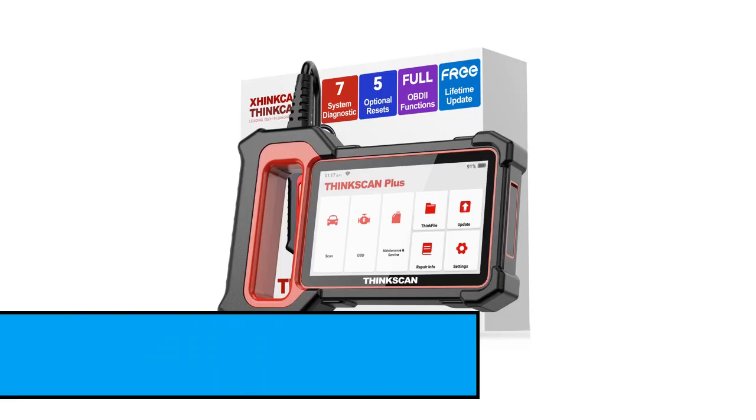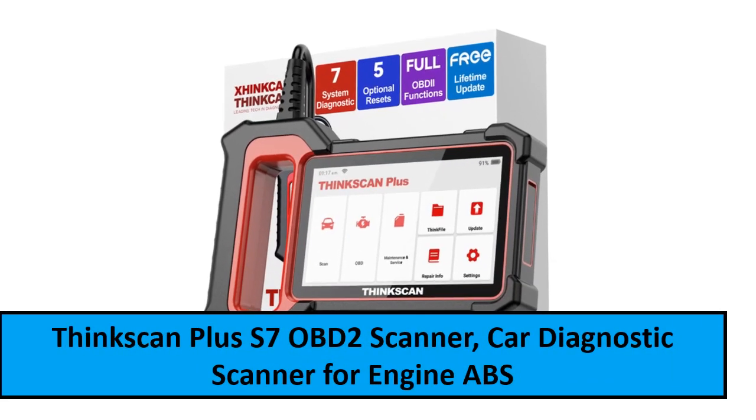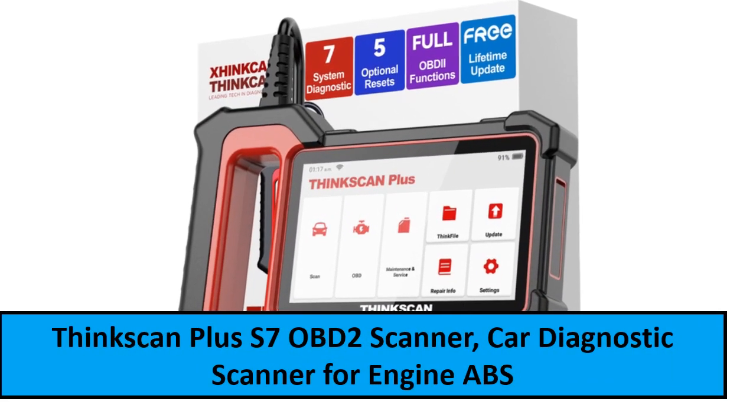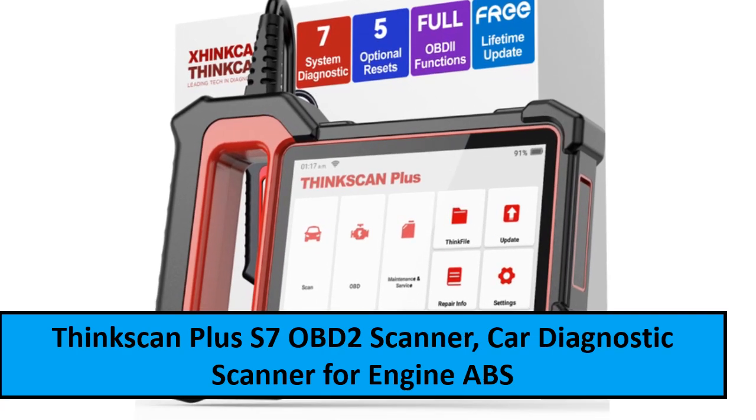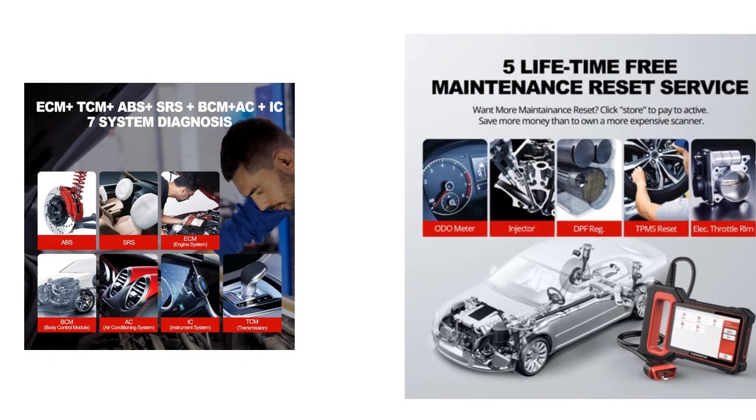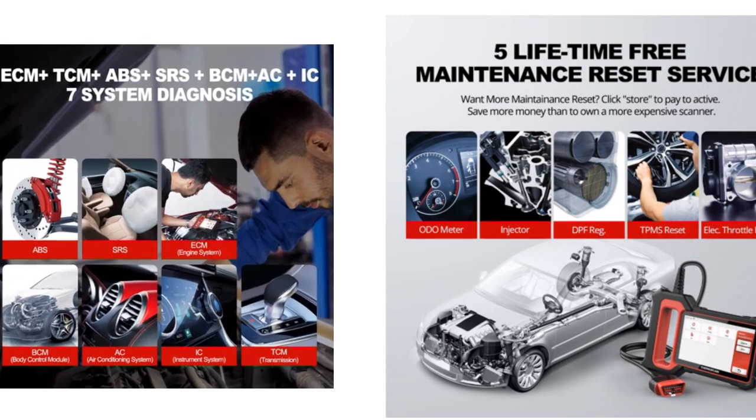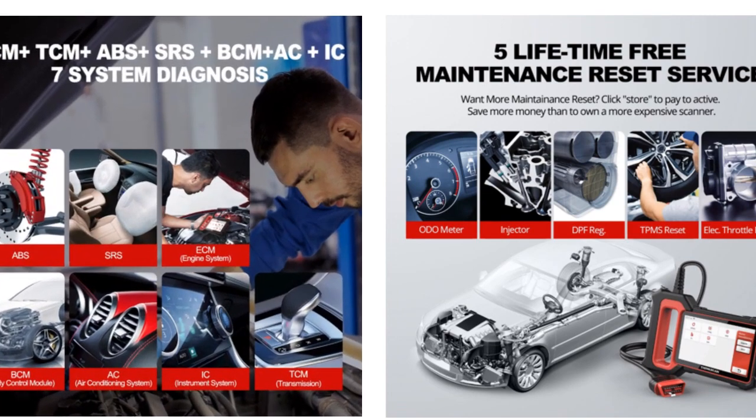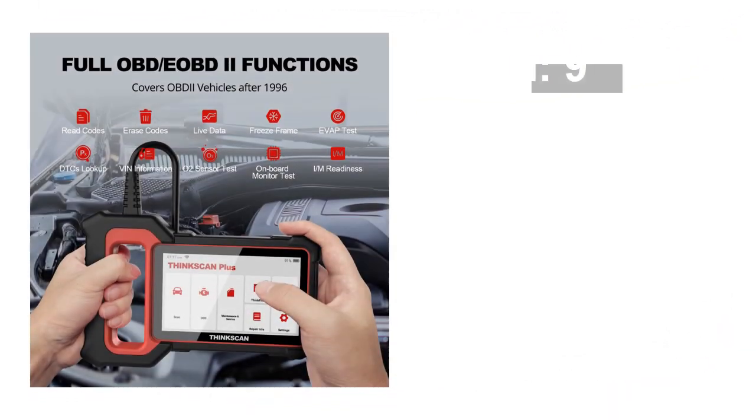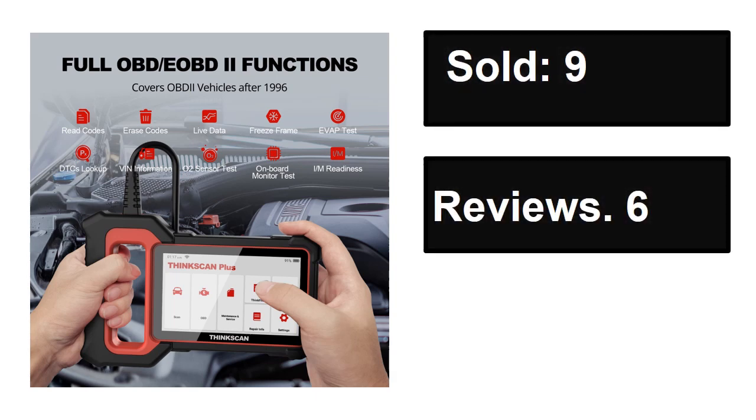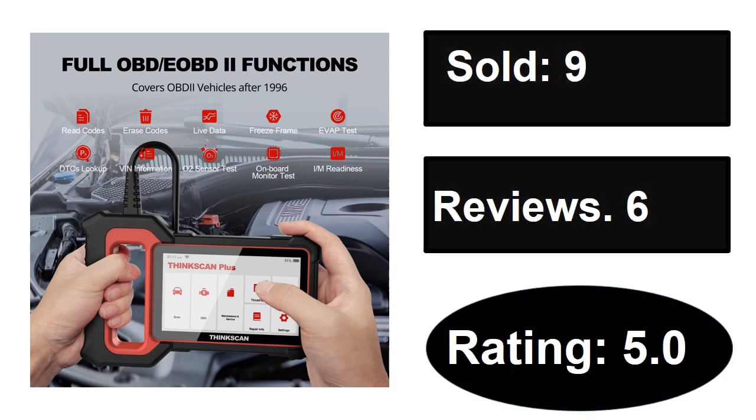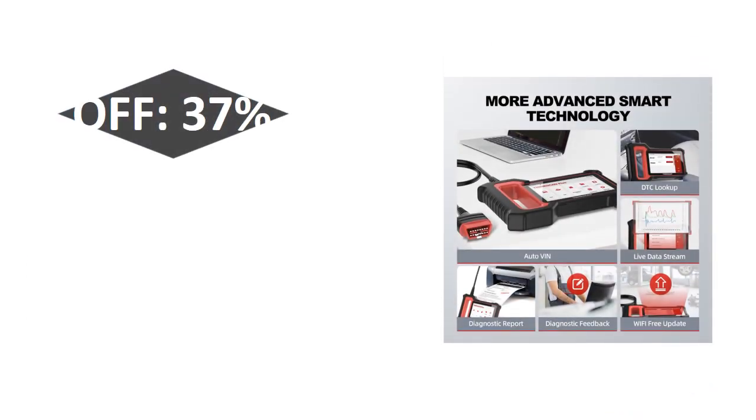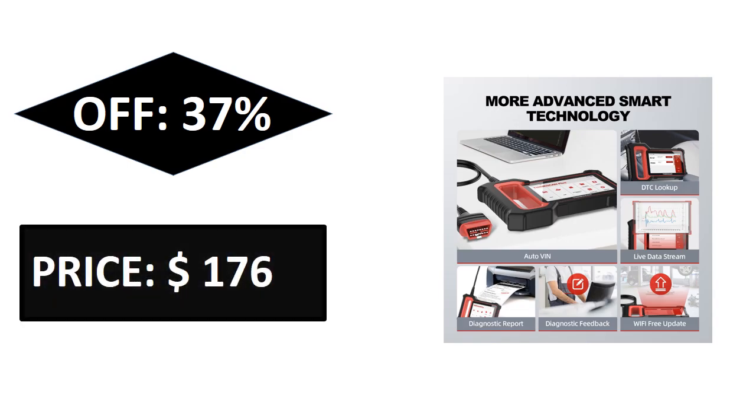At number two. Sold, reviews, rating, extra percent off, price.